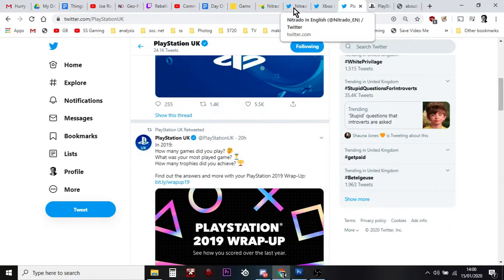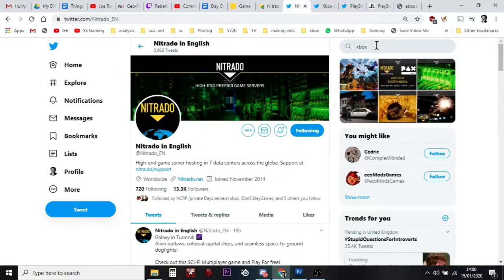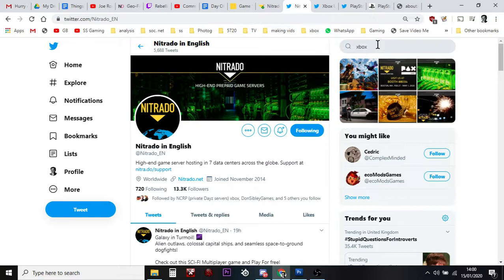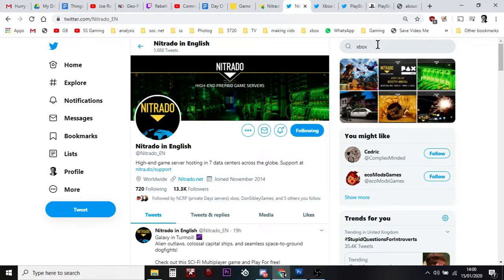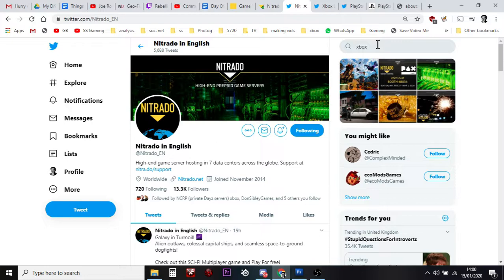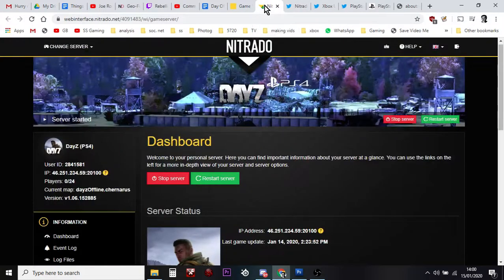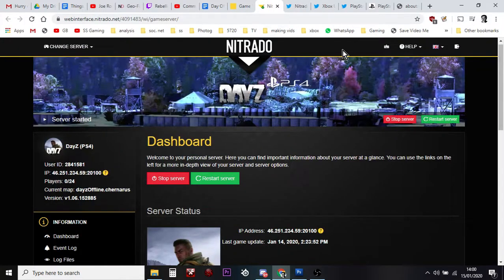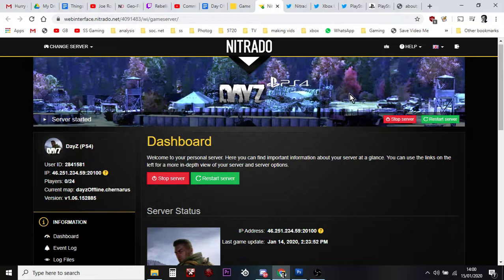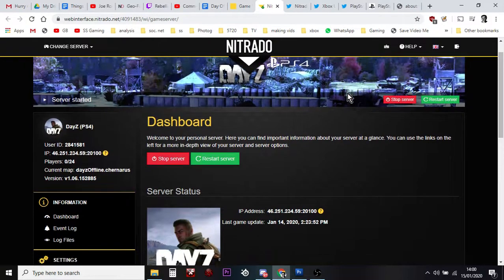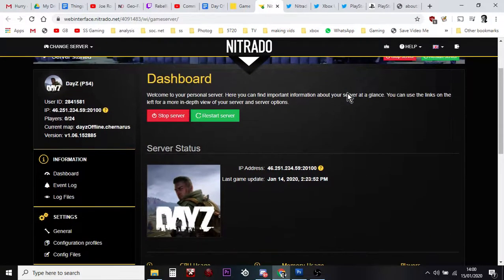And so, you know, you could just do, in the search box put Nitrado server problem and see if other people are having the same issues that you are. Because you don't want to be going in and changing things that you don't need to if it's something that really won't affect it. But let's say everything's okay and it's really, it's just you. Just doing the stop server and the restart server can solve an awful lot of problems.